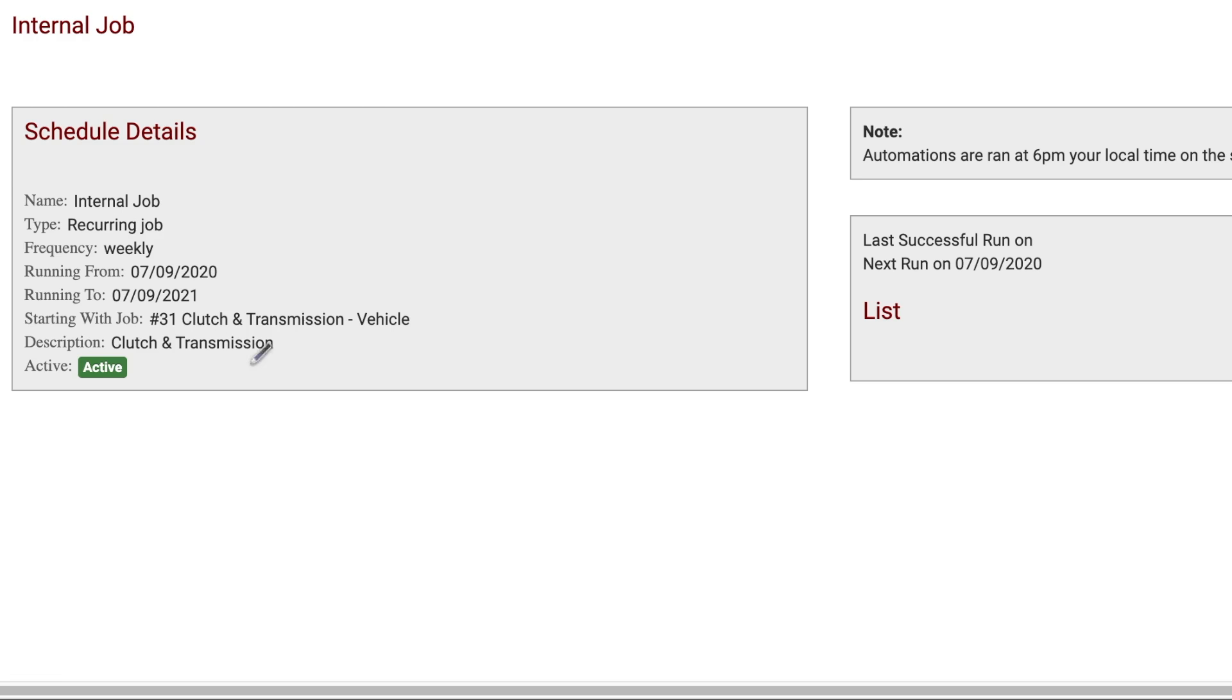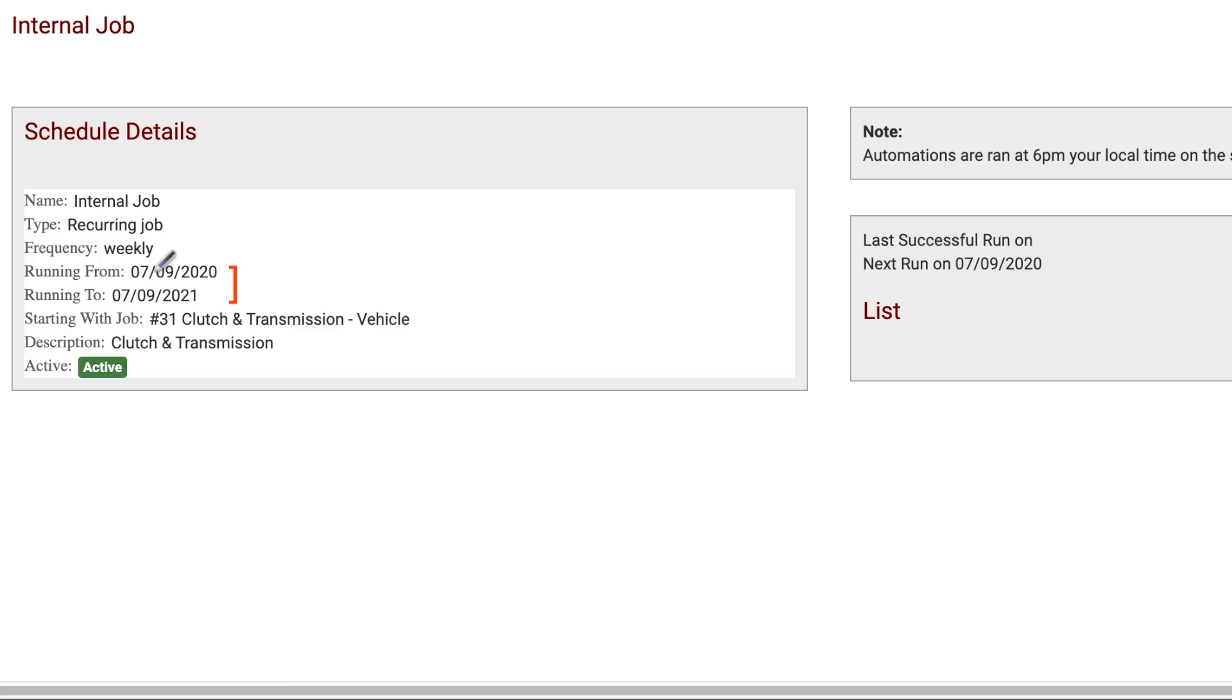With the options I have selected, and as the job I have chosen to copy from is currently on a Wednesday, then each week from Monday the 7th of September 2020 to Tuesday the 7th of September 2021, an exact copy of this job will be generated for the Wednesday of that week.